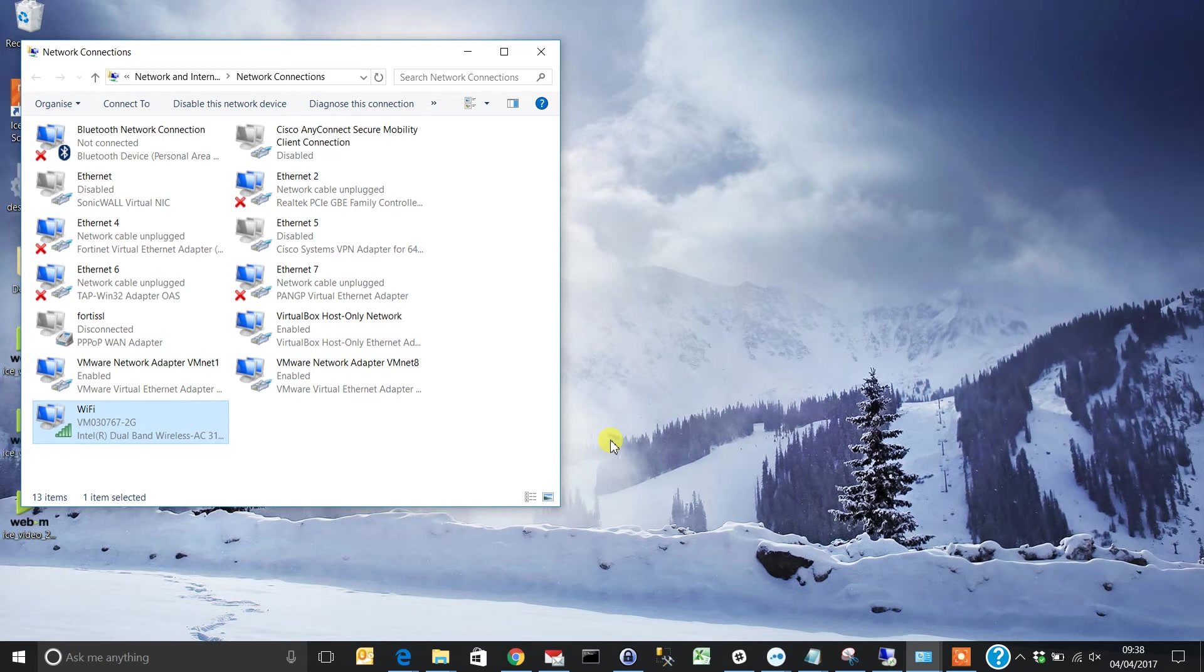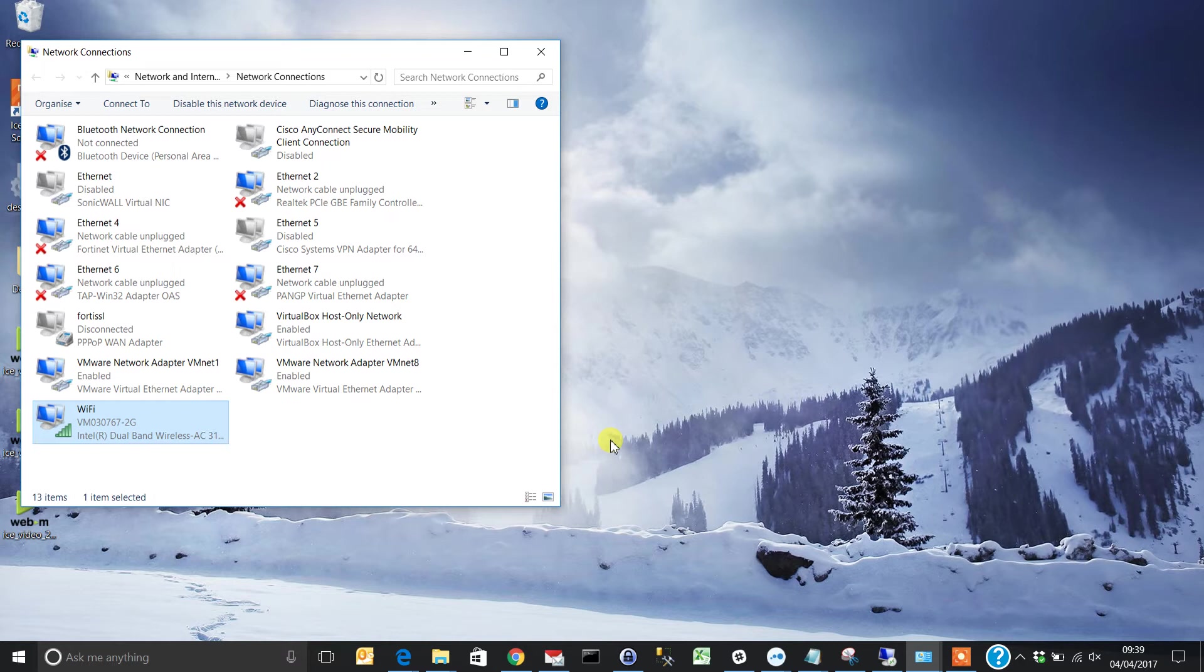Hi everyone, John here again from Helpful IT. Today I'd like to show you how to update your IP DNS settings for IPv4 using command line.